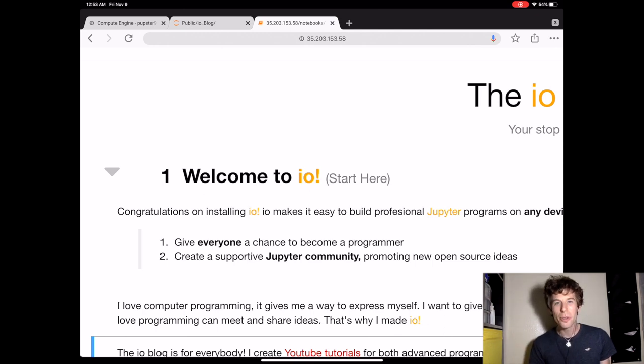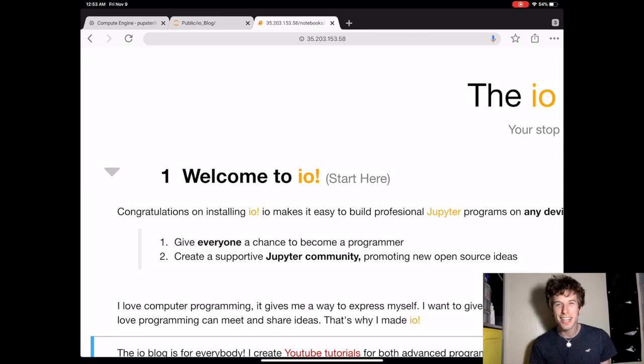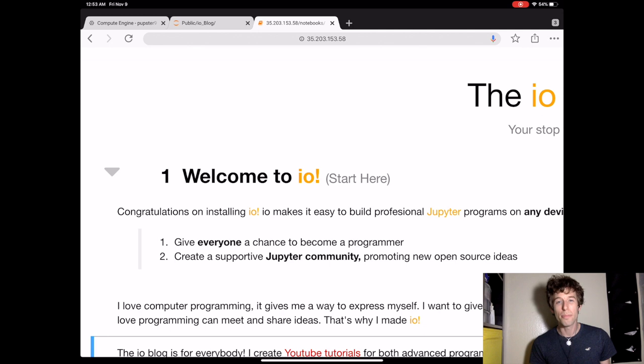Also, if you created any new Jupyter software that you're excited about, let me know, and I'll try to do a video on it. You can also publish your Jupyter software to everybody else using I.O. online.